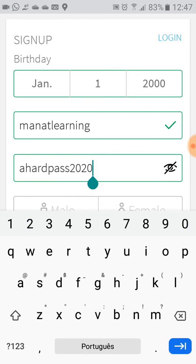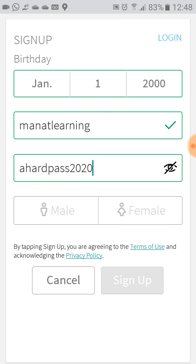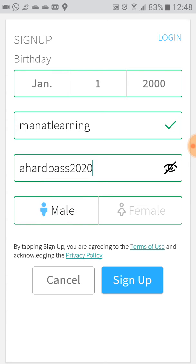So let's create a hard password — I'll use "hardpass2020". I think it's accepted. Now choose your gender — in my case, male. By tapping Sign Up you are agreeing to the Terms of Use and acknowledging the Privacy Policy. Let's click Sign Up.